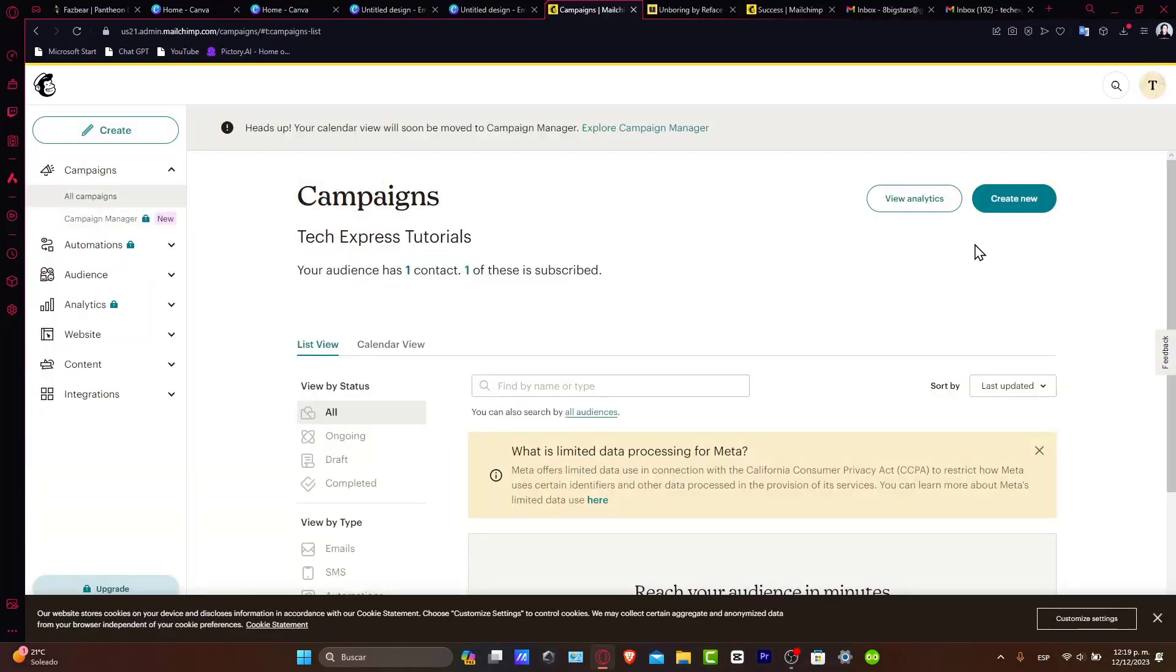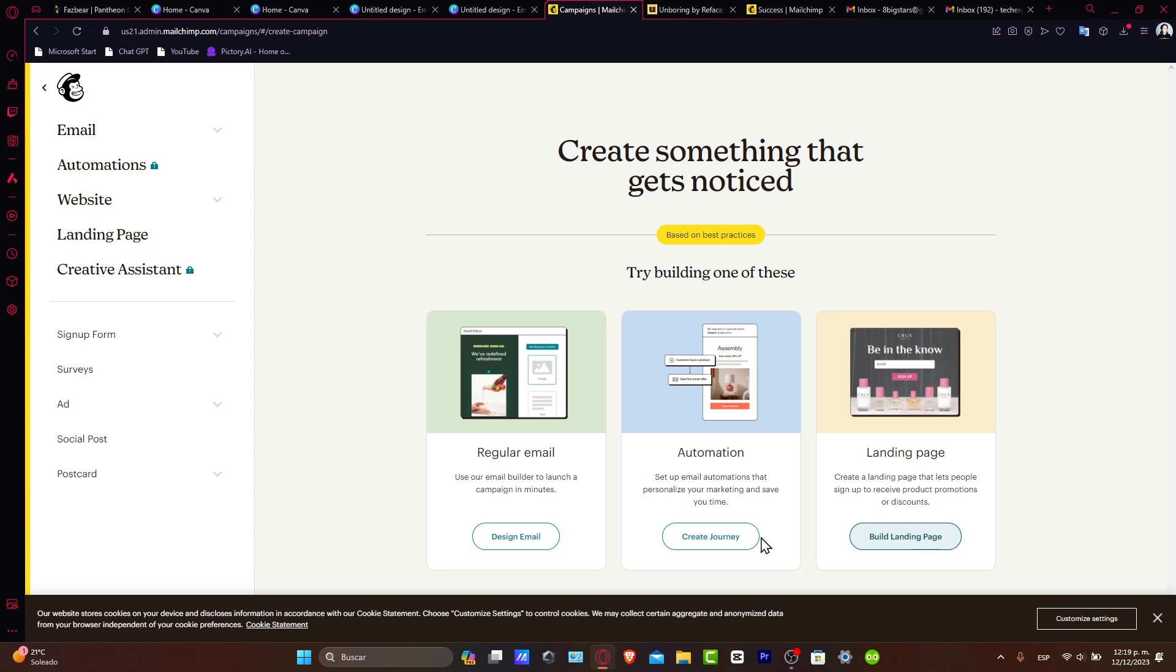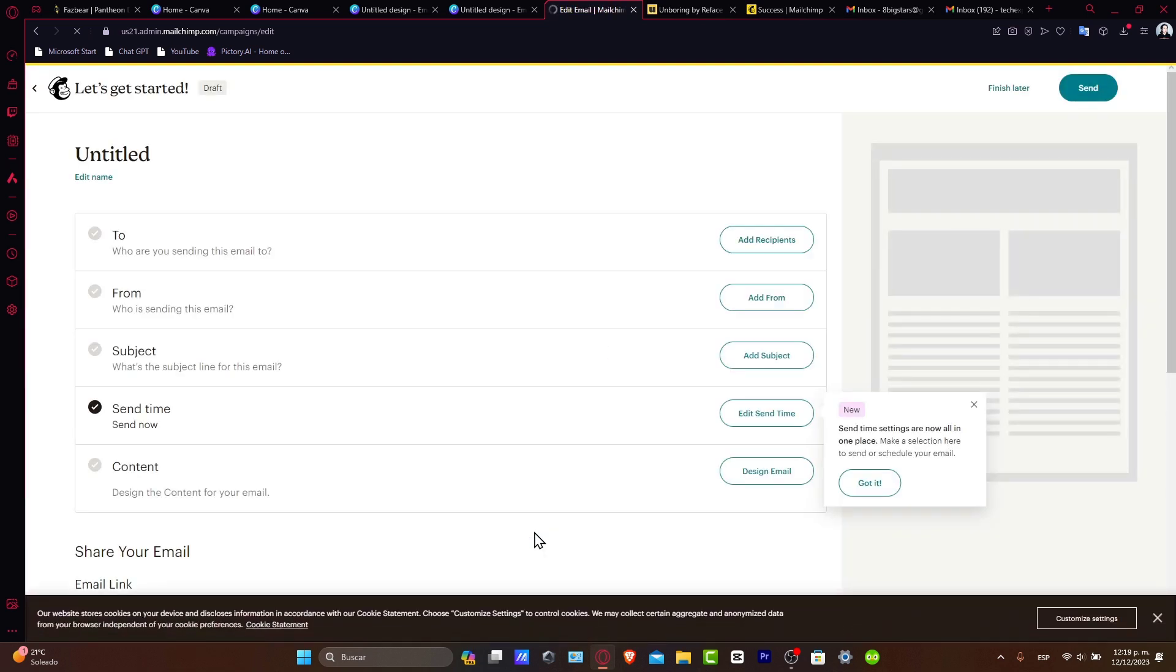Let's create a new email campaign and choose the type - automation, landing page, or regular email. In the campaign builder, select 'Design Email' where you can upload the Canva designs we just created.